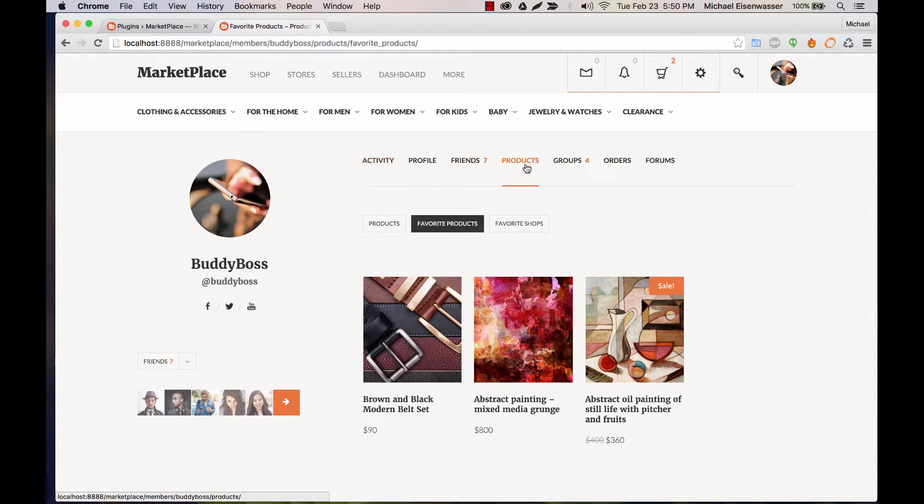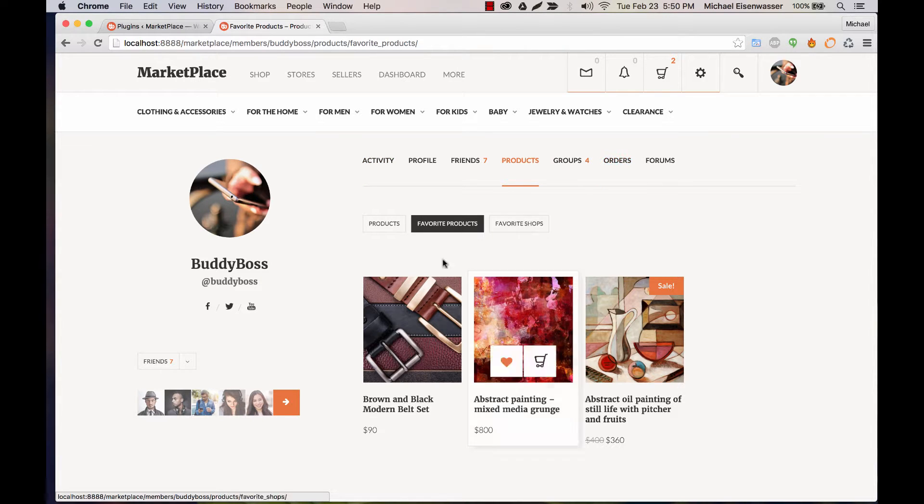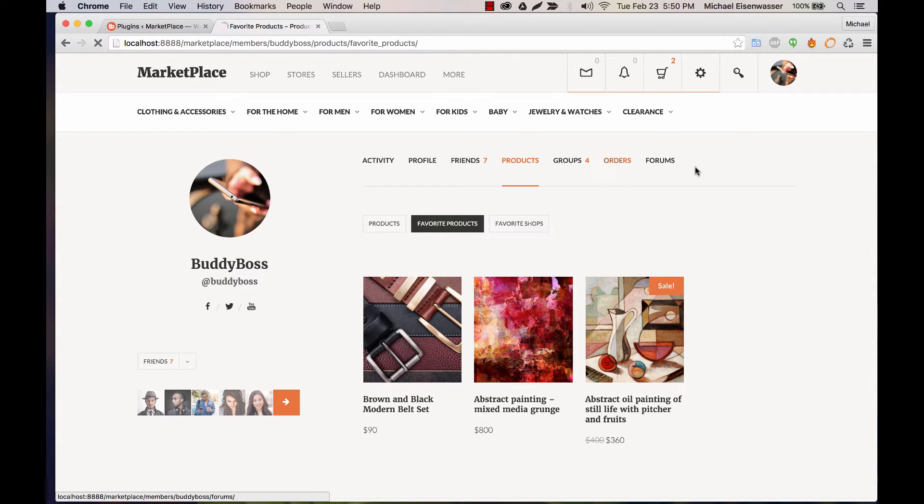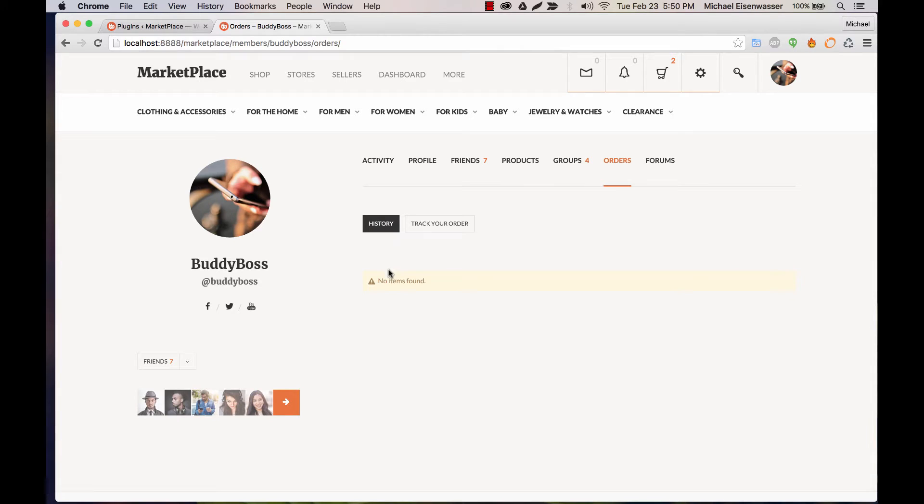But you might want to have products show up earlier or orders as well. Product shows all the products that you've uploaded to your store, your favorite products, and orders will show a history of all the orders you've placed throughout the site.